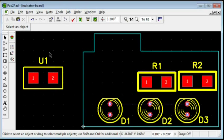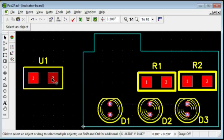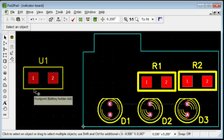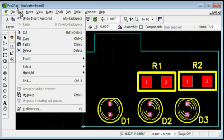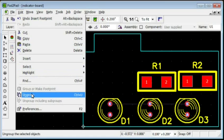After creating a footprint, you may want to modify it. For example, let's increase the pitch by 0.1 inches. Select the footprint. Choose Edit, Ungroup.